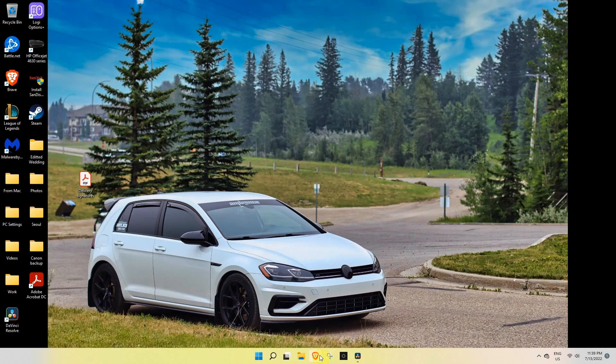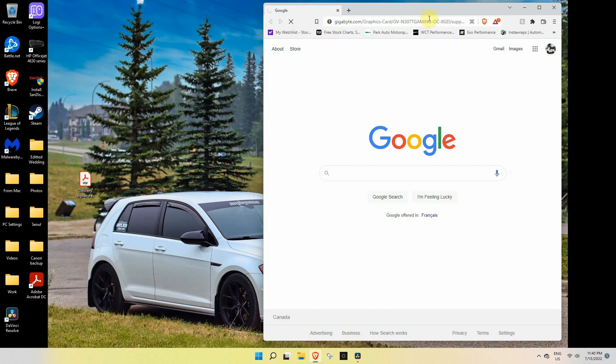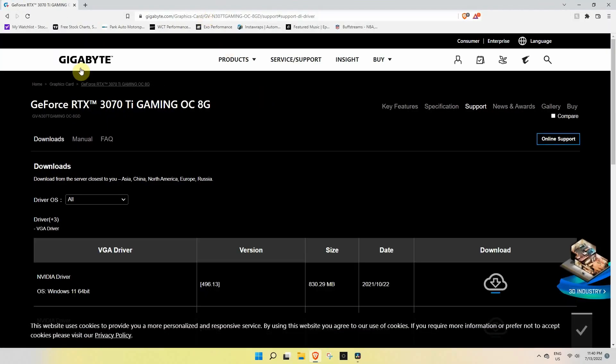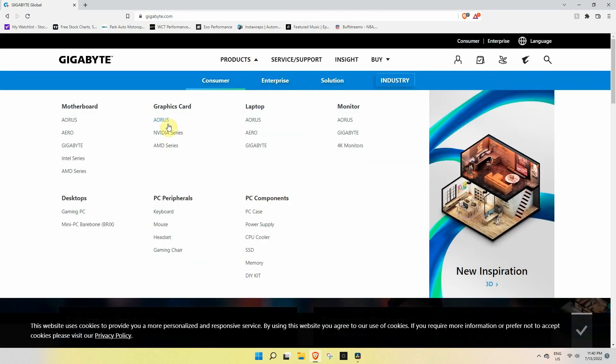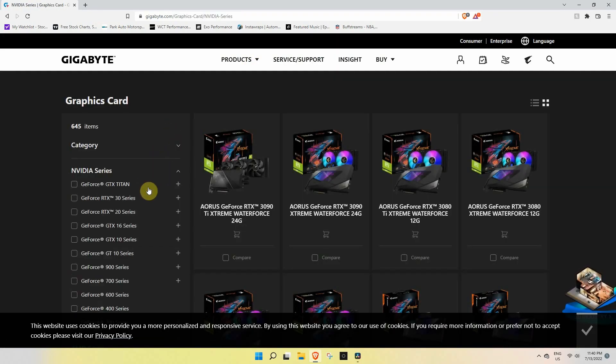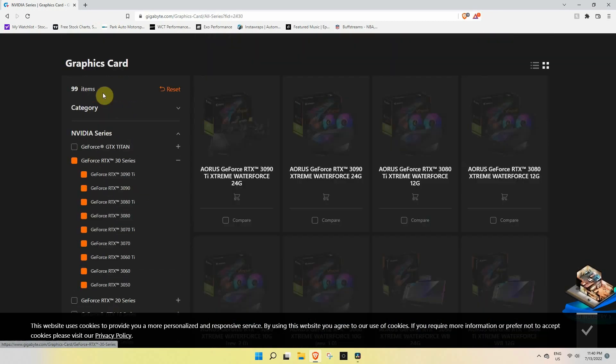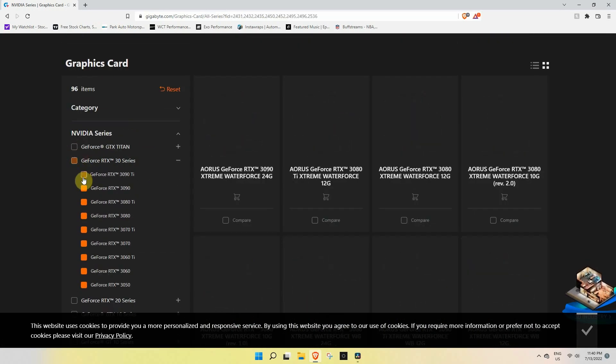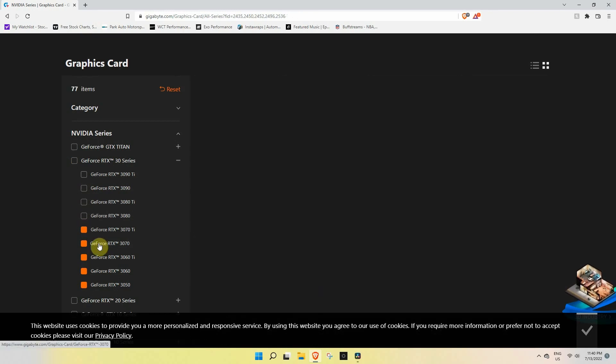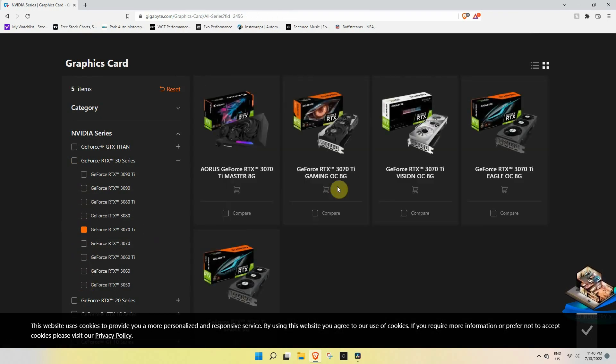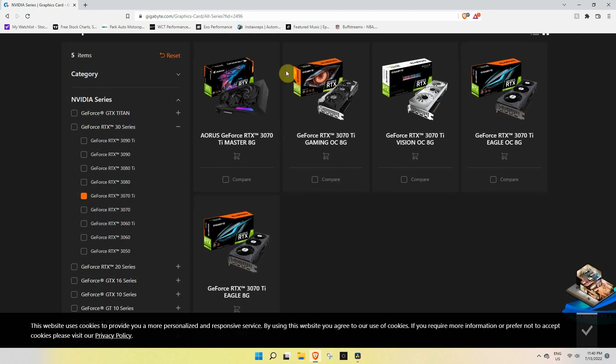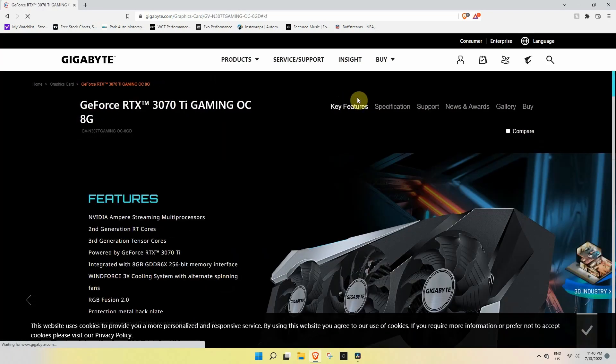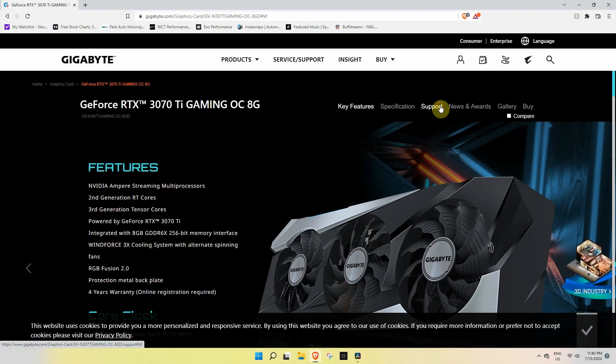Now we're going into your browser. Obviously for me I use Brave. You want to go into the Gigabyte website and for me because I have the Nvidia series, I'm just going to filter it out—the RTX 30 series with just the 3070 Ti left here. There are five different models here. What I have is the 3070 Ti Gaming OC 8G, so I'm going to go in there and from there you're going to go into the support.